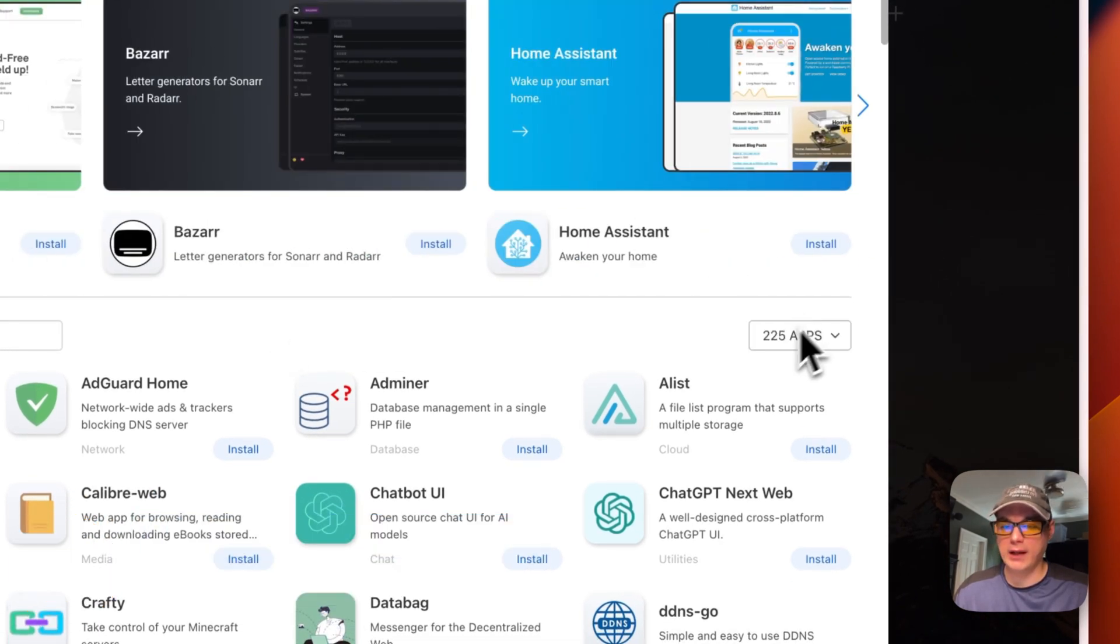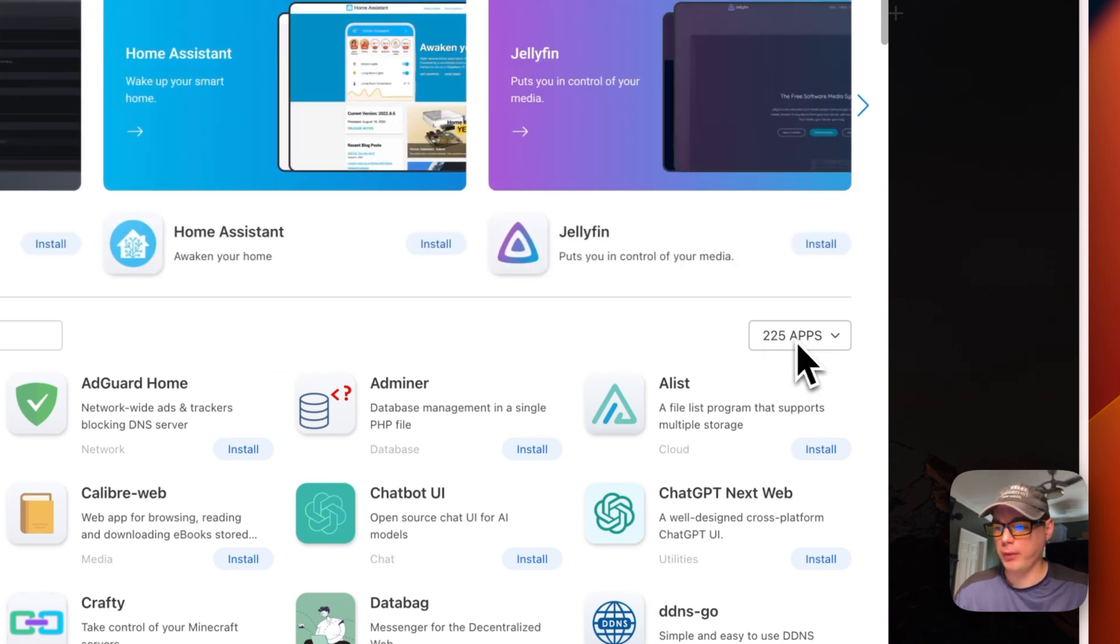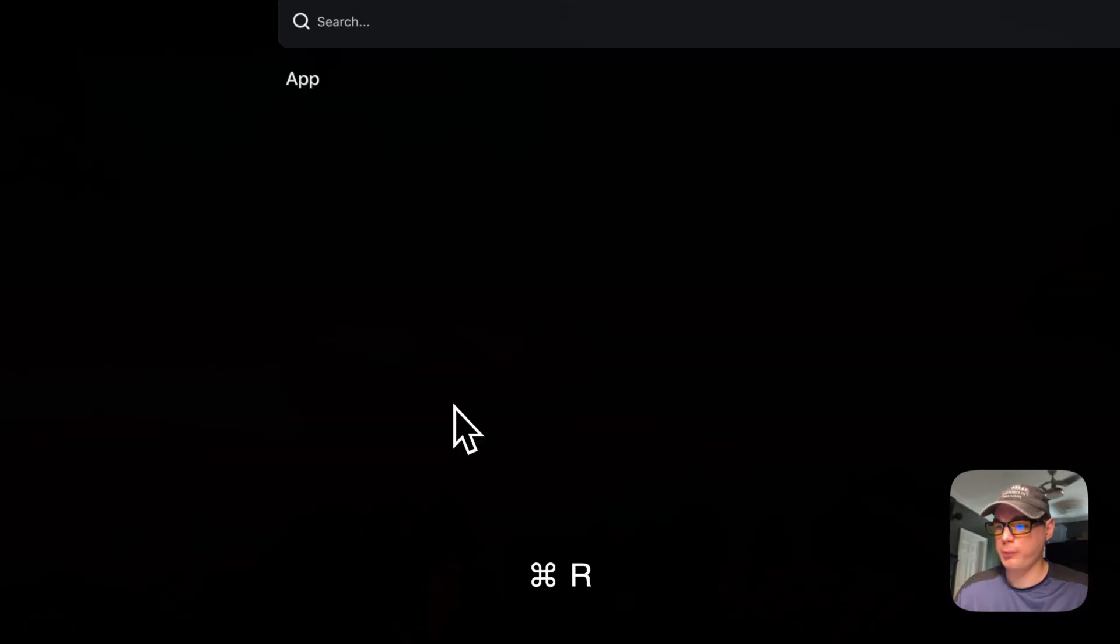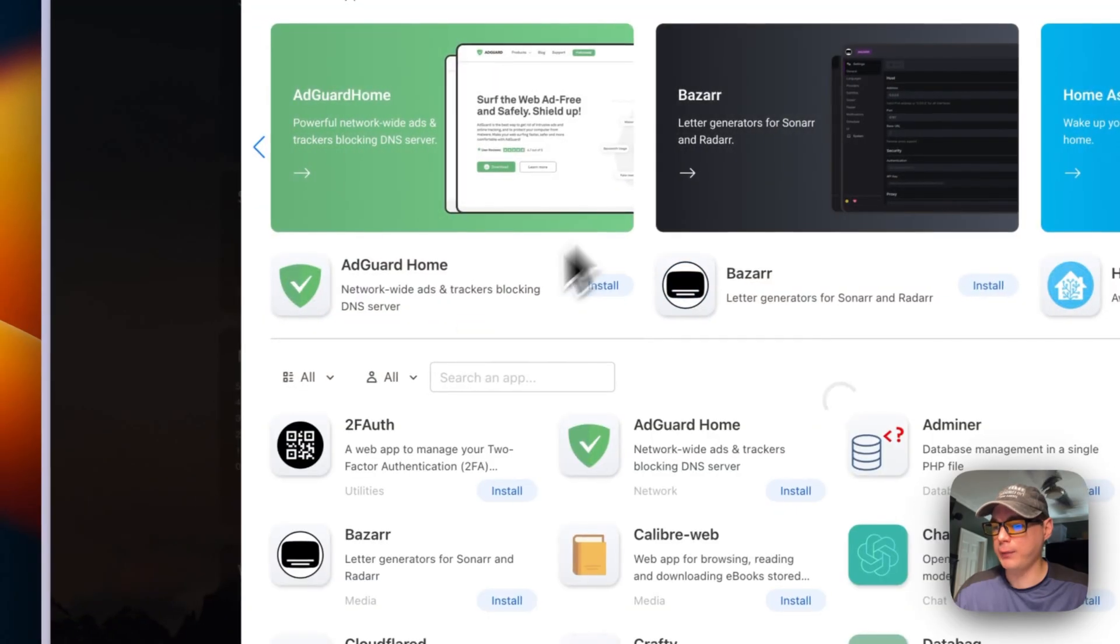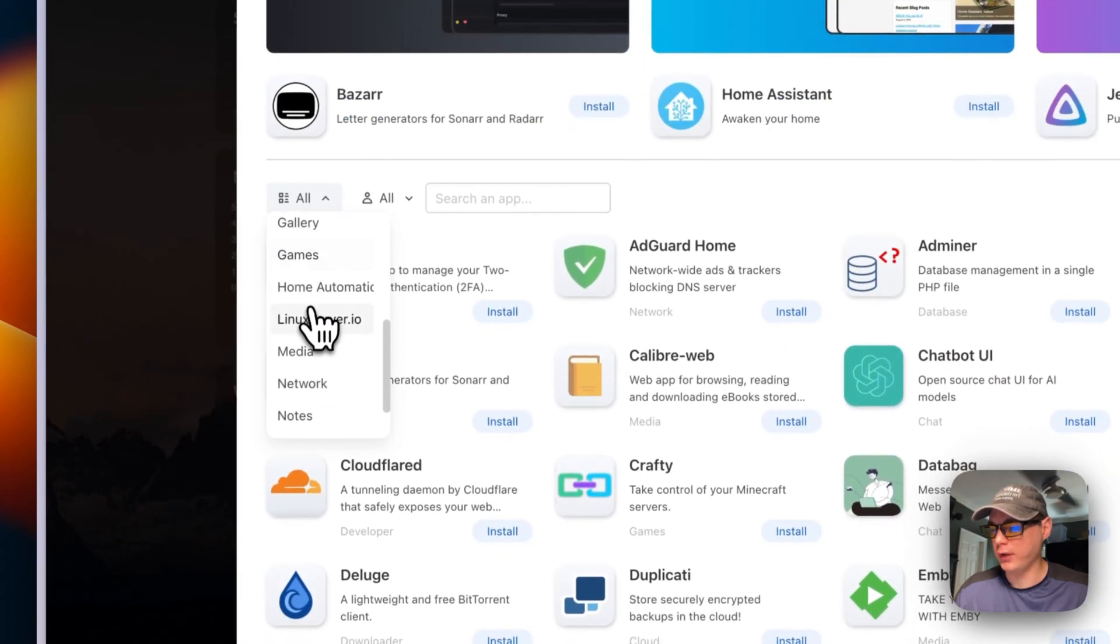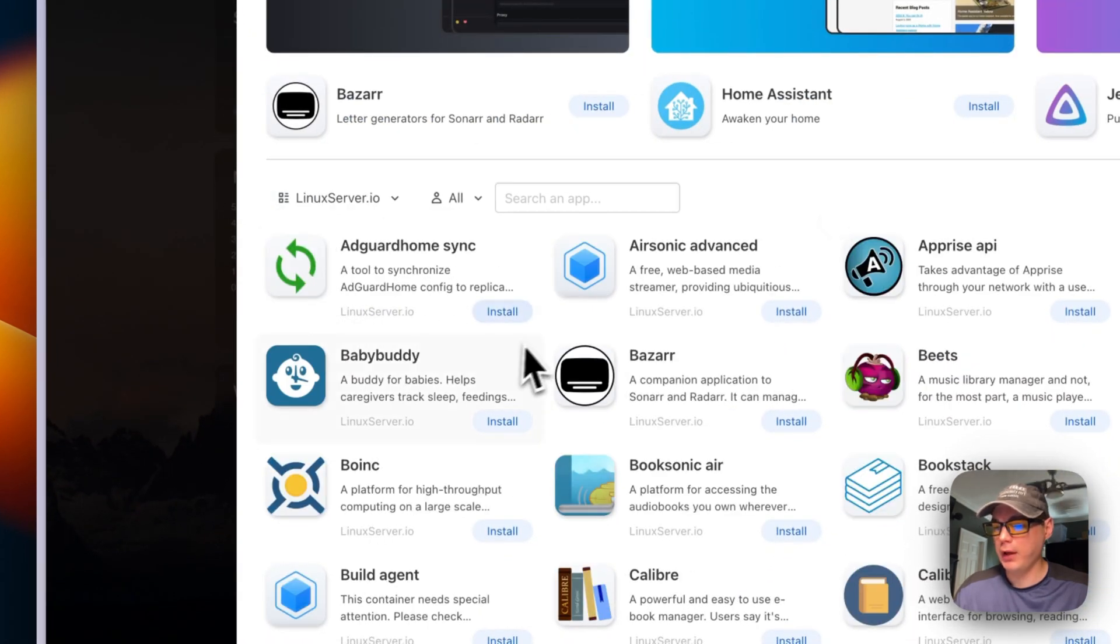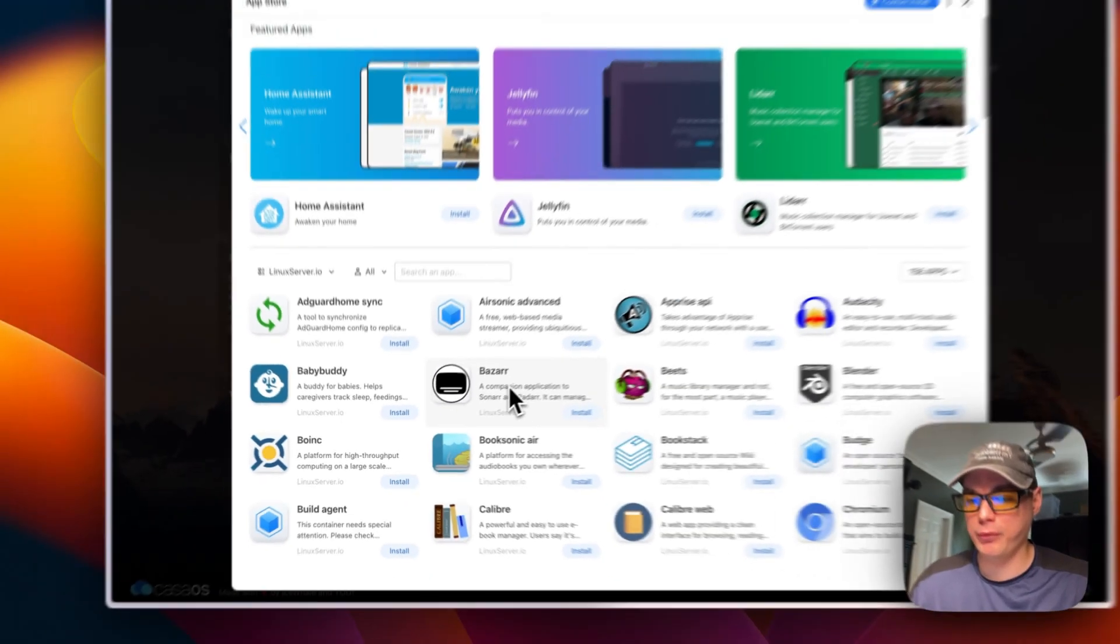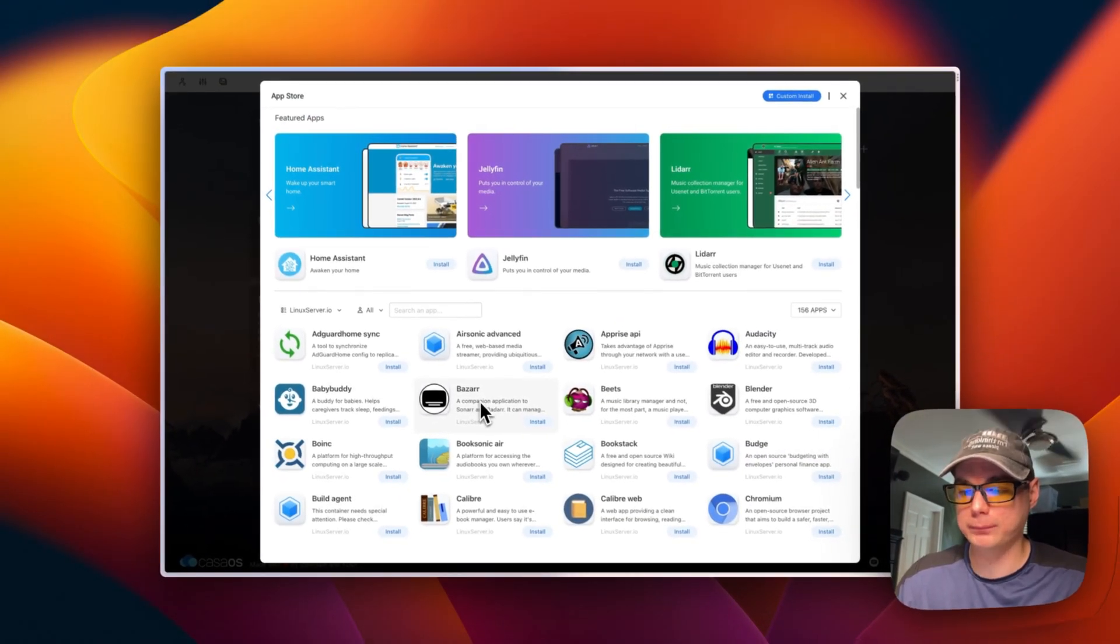And then now you can see it has 225 apps available, so even more. We can refresh the page and go back into the app store, go to All, and then scroll down to Linux Server.io. And then now we can see all the apps that are available to one-click install.